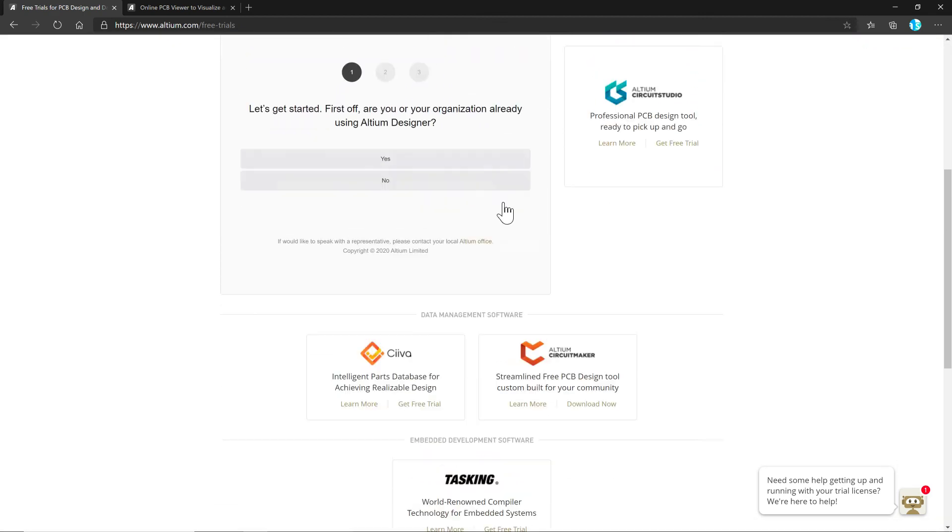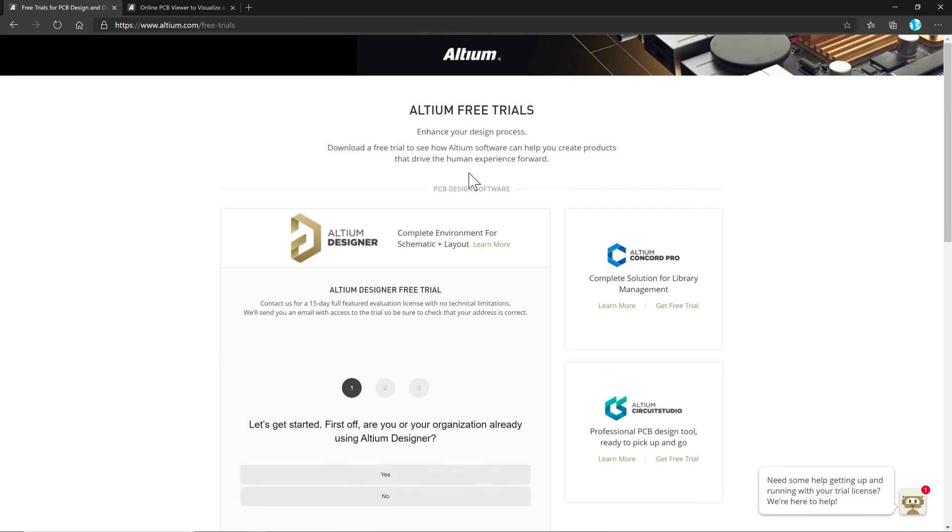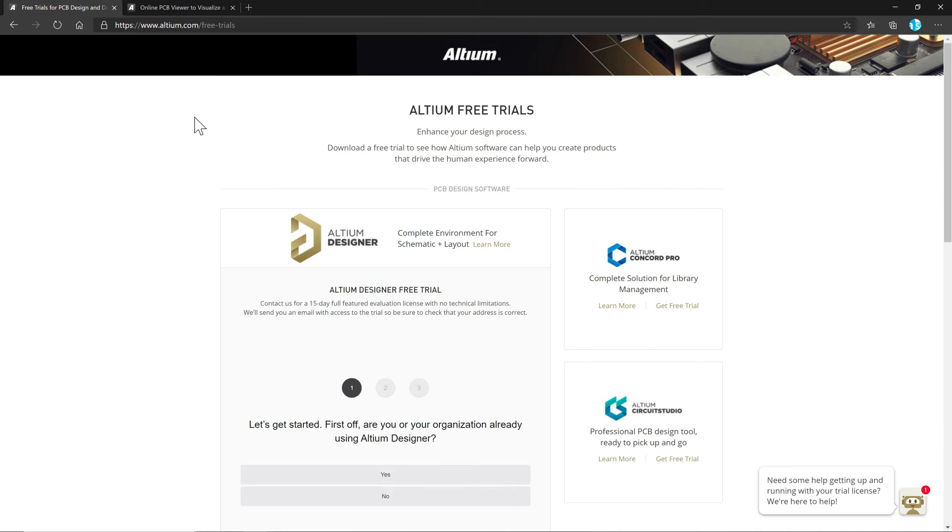Either way, you can go test out Altium for yourself, try to do a design. You can follow this video as a quick mini tutorial or whatnot and that'll work and see what you think about it. See what you like. Comment down in the description below. Well, not in the description, but comment down in the comment section below and then let me know.